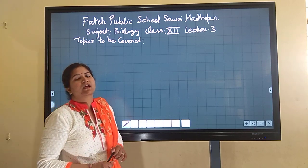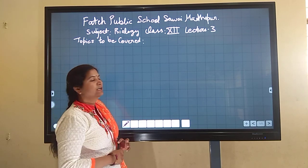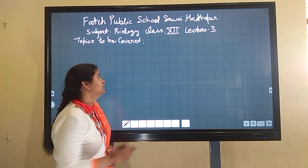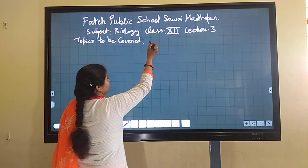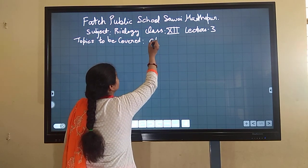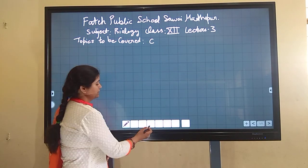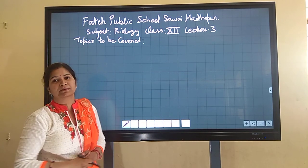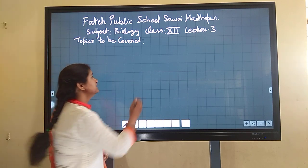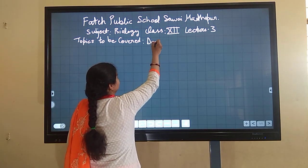Good morning everyone. This is lecture 3 of chapter 2, Reproduction in Flowering Plants. In this lecture, we are going to understand about double fertilization.